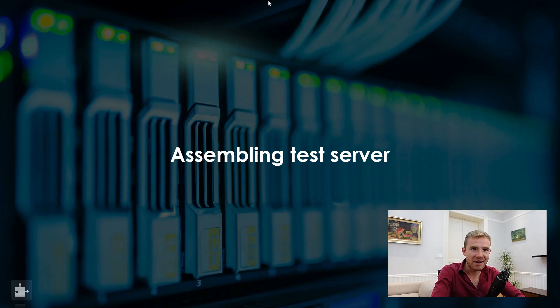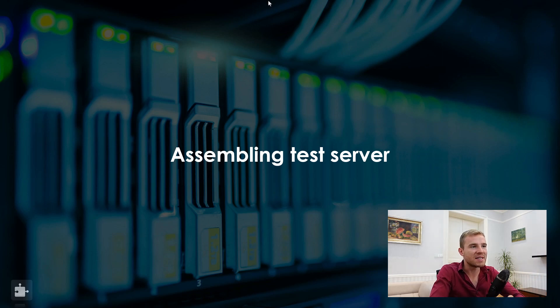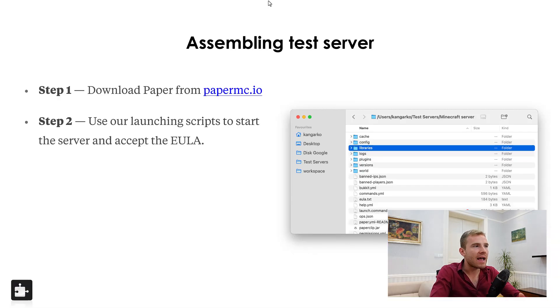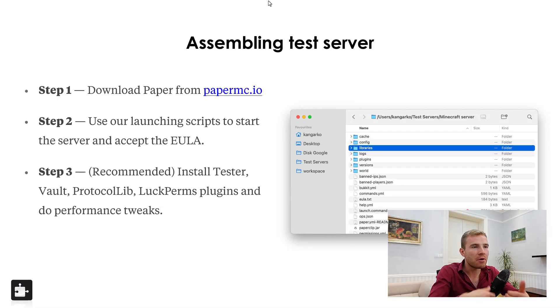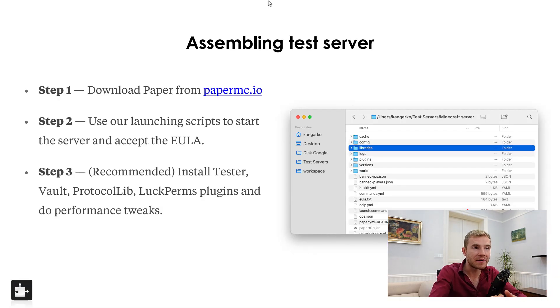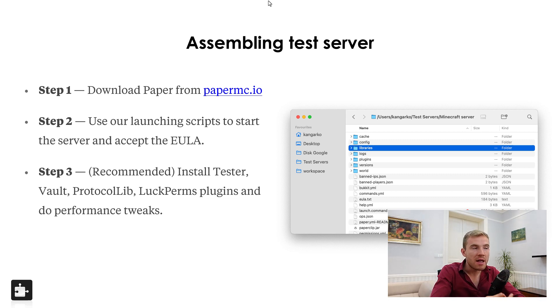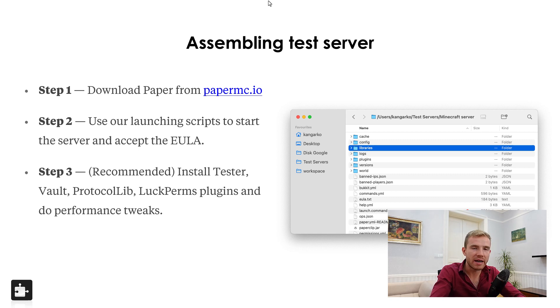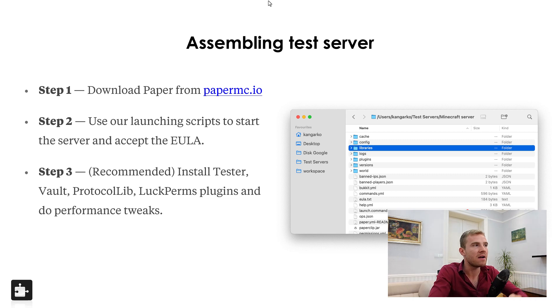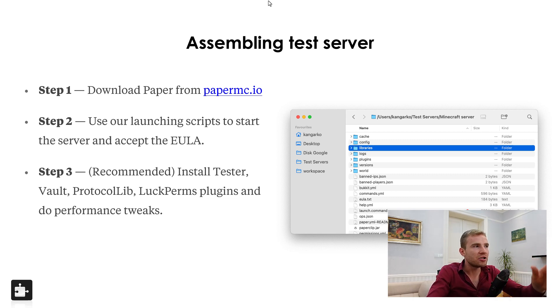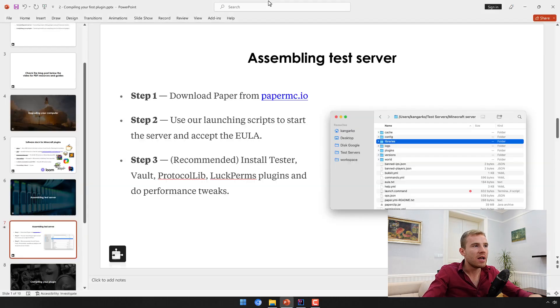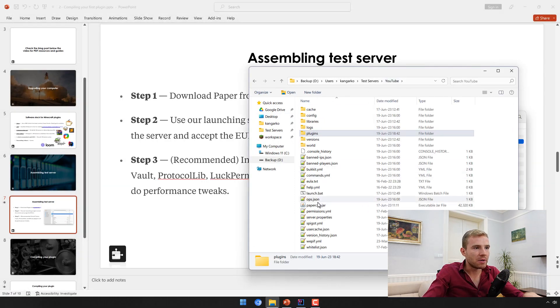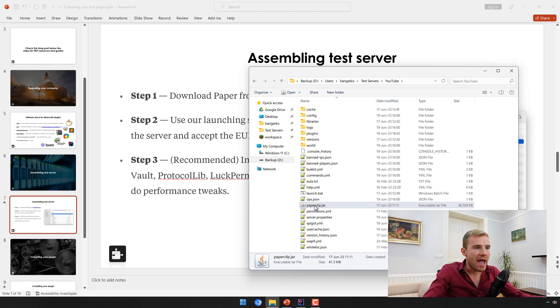Moving on to assembling a test server. Again, I assume that most of you guys already know what a Minecraft server is. I'm just going to be using Paper. If you don't know the difference between Spigot, Paper, Bukkit, Craft Bukkit, NMS, please head over to the very first video because I explained everything there.